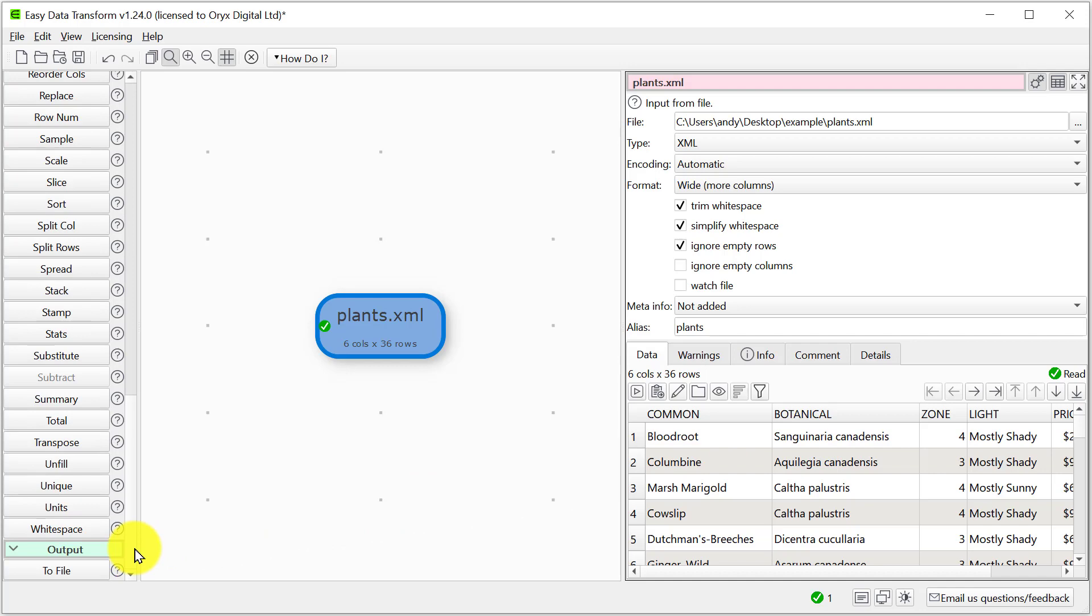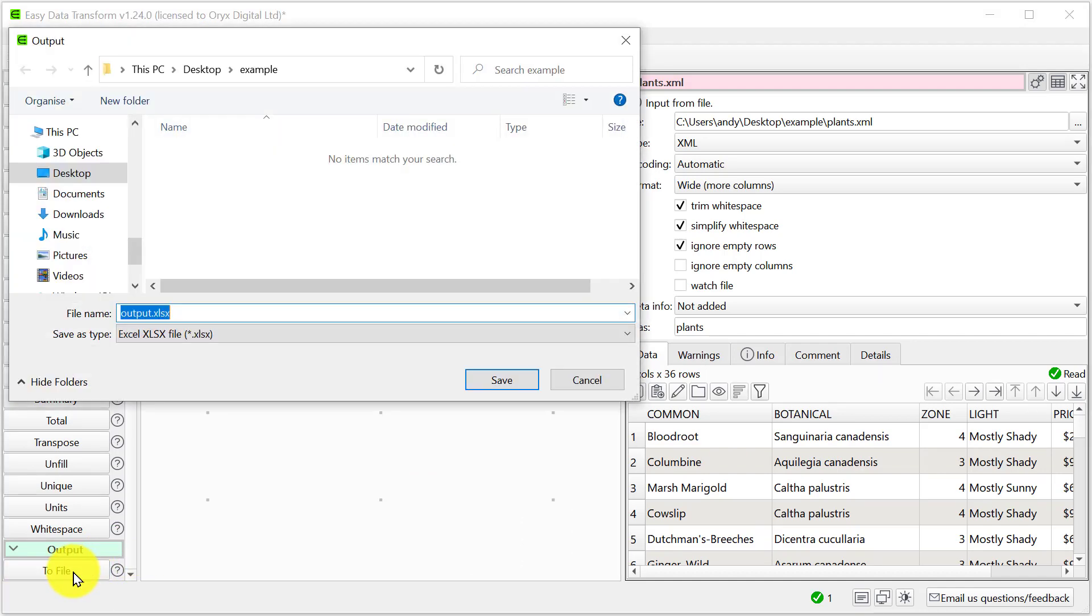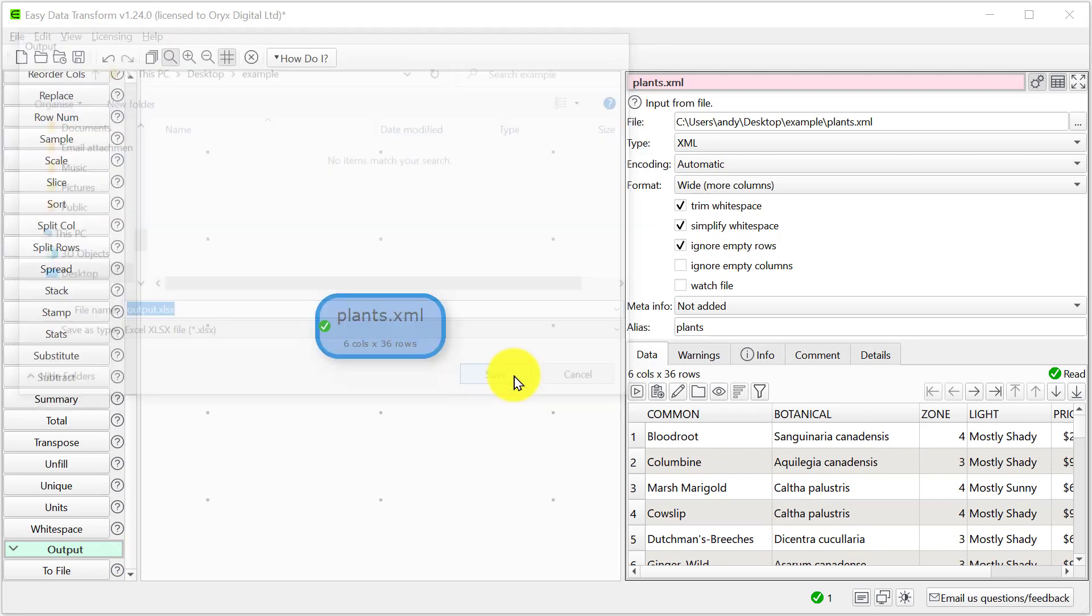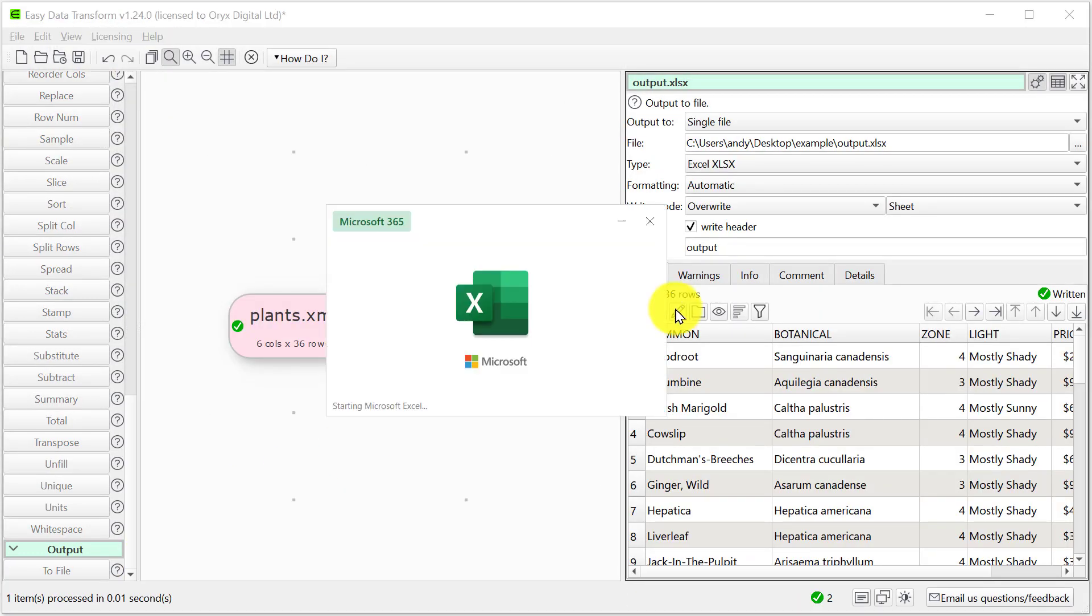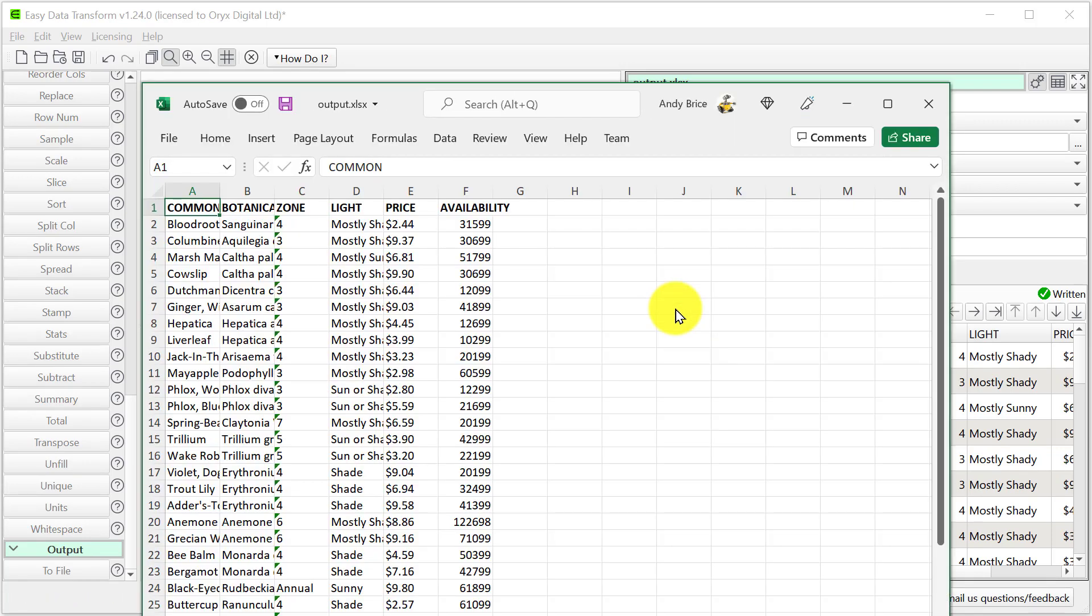Now let's export it in Excel format and look at the Excel file. Okay, so that was pretty simple.